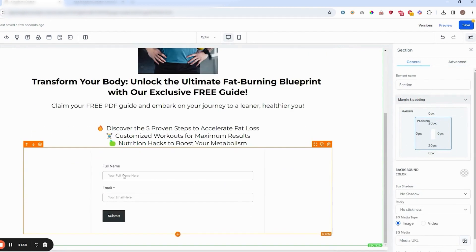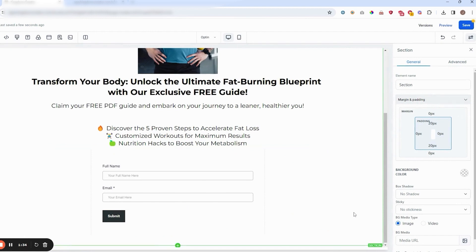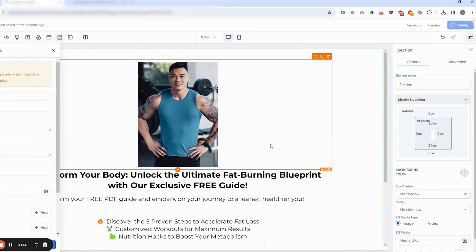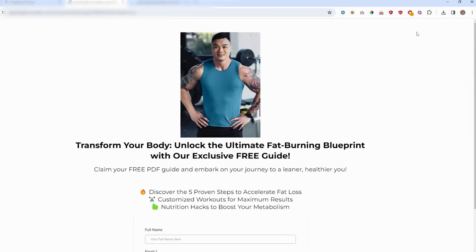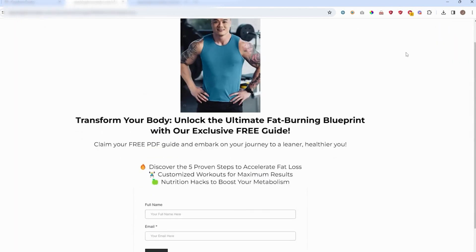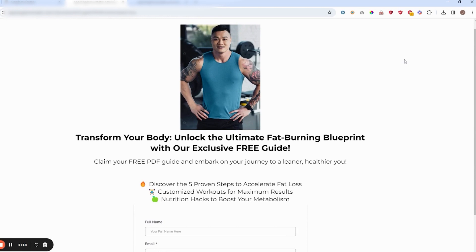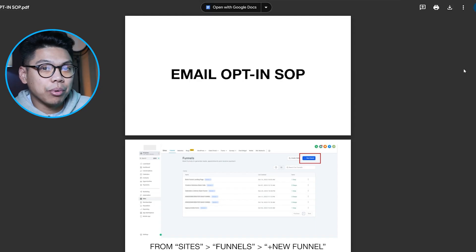It's a simple opt-in form — just their name and email, then the submit button. After that, hit Save. Then hit Preview to check your work. And there you go — that's how you build a simple email opt-in. If you have any questions, send us a DM, and we have SOPs as well if you need extra help.